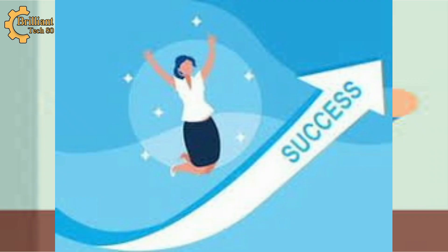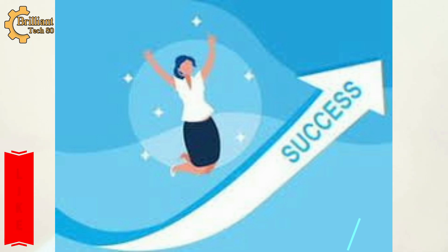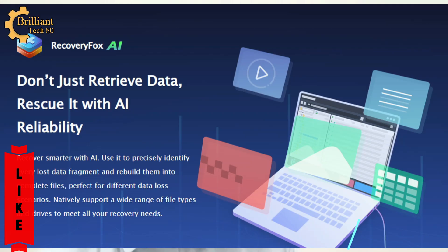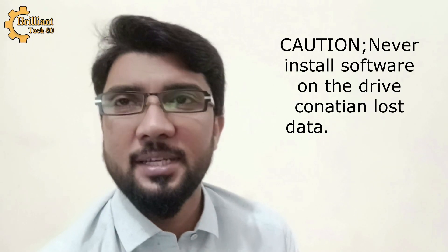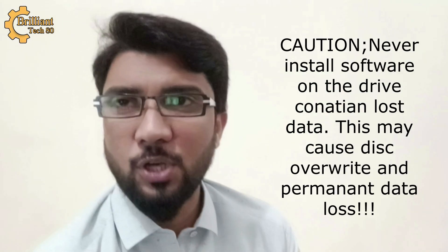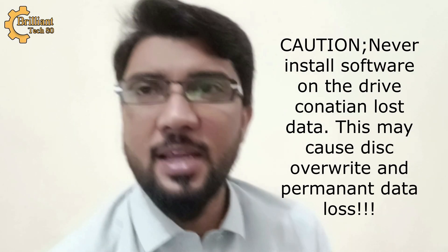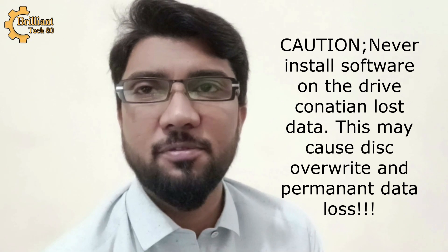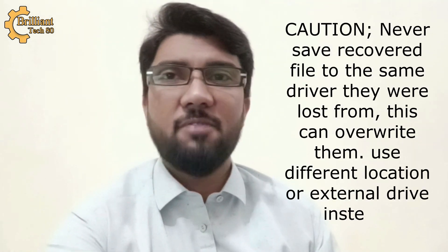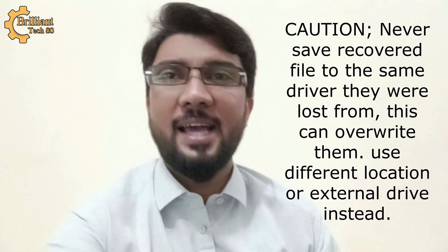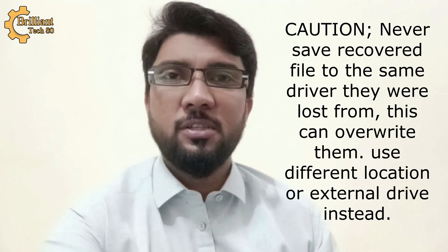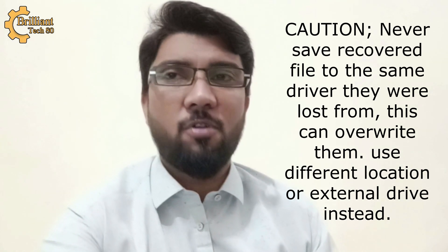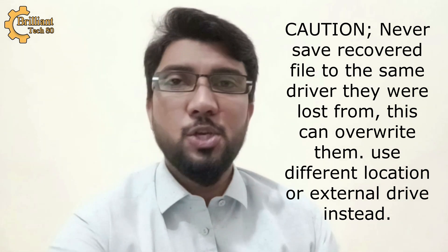Tip 2: Use trusted recovery software. If your hard disk is still functional and the data loss is due to a logical problem, choose reliable data recovery software like Recovery Box AI to safely recover your data without affecting existing files. It's recommended to download, install, and run it from a different drive.